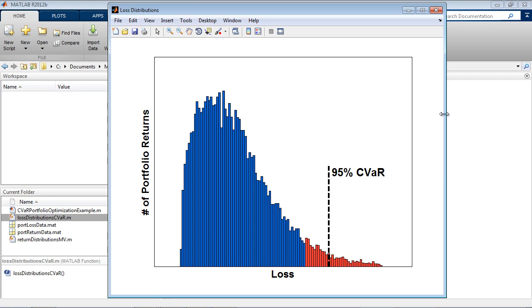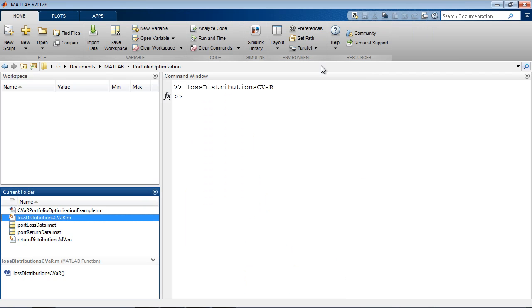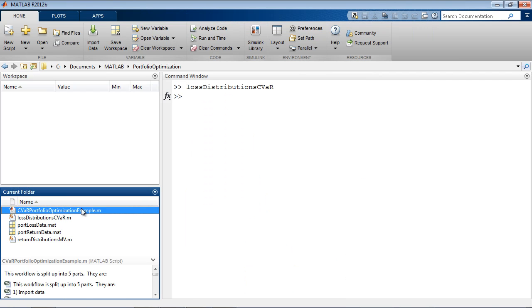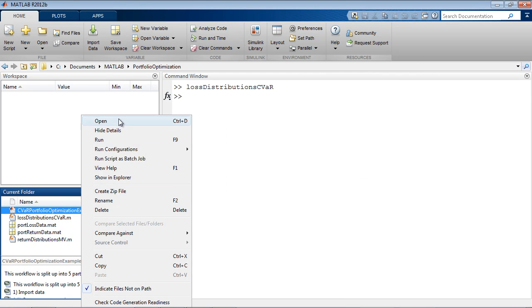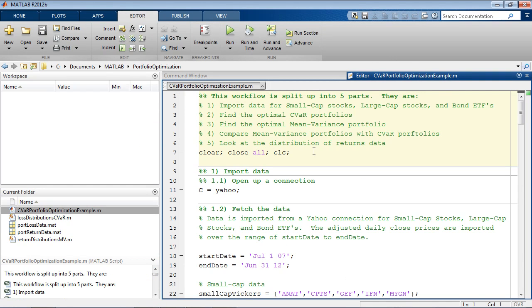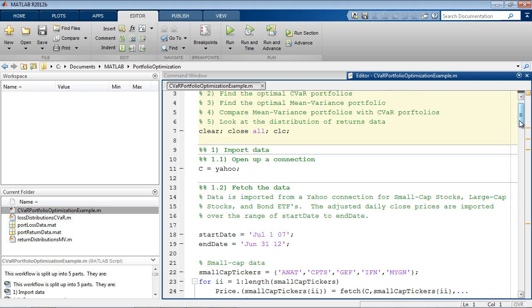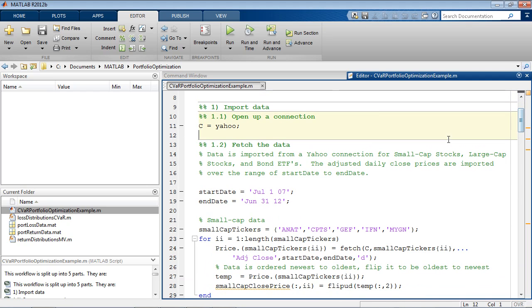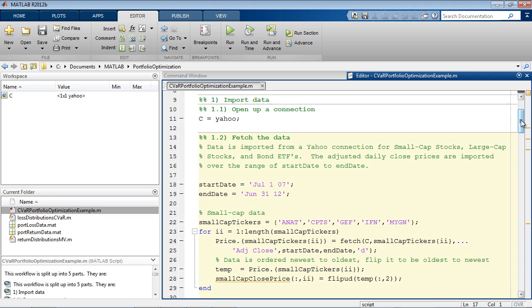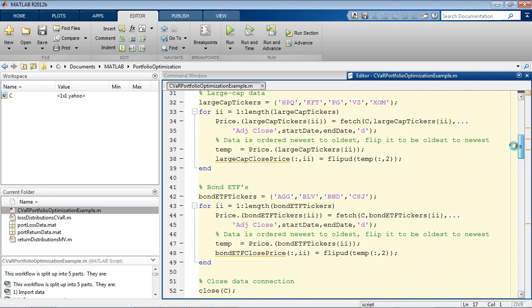Now let's see how the tools can be used. First, we'll load in daily close prices for some large cap stocks, small cap stocks, and bond ETFs. The data is coming from a Yahoo connection.